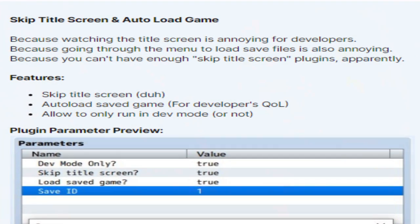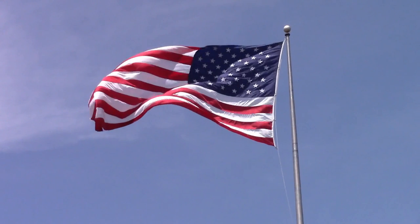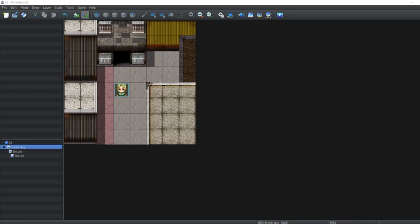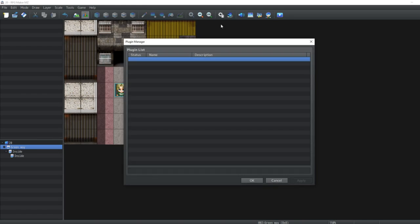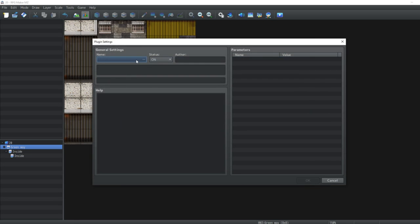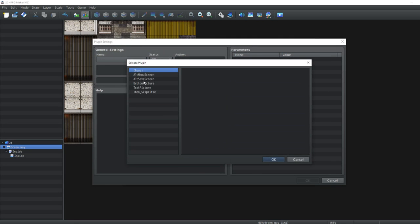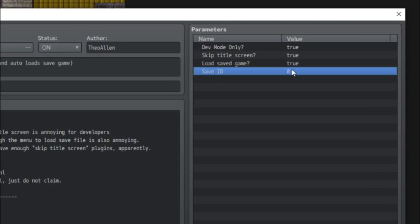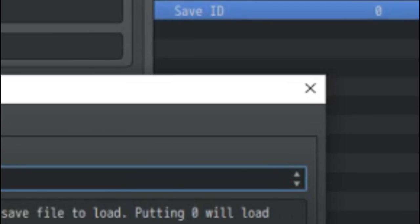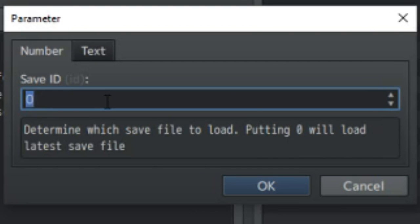The reason I like this plugin over the plethora of other plugins out there that do this exact thing is: 1. It's free. And 2. You can set it so it will autoload a save file for even more efficient testing. This isn't something that adds any cool features to your game — it's just something that makes developing your game much more bearable.